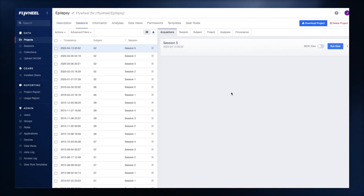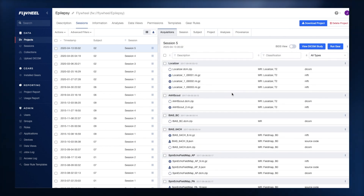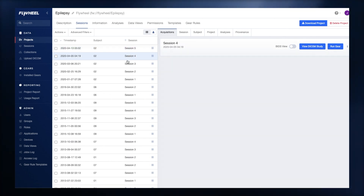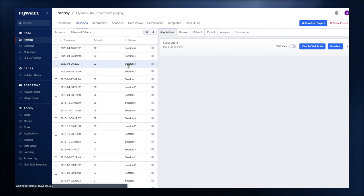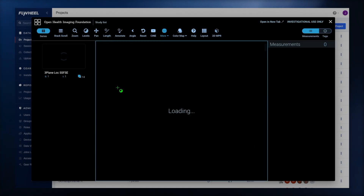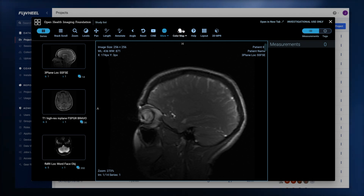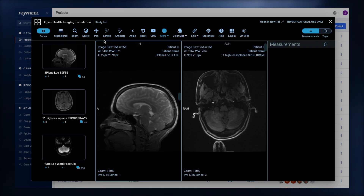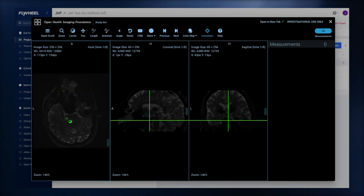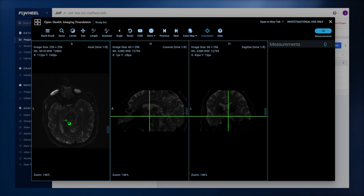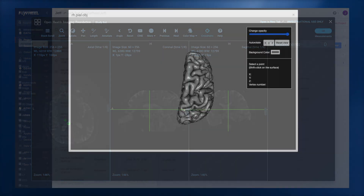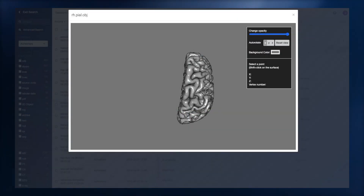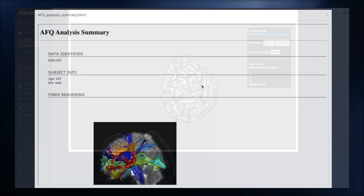Flywheel organizes your data in a convenient, easy-to-navigate research project structure. Our easy-to-use interface with support from multiple types of viewers allows you to quickly view images, analyses, and other data across your projects.